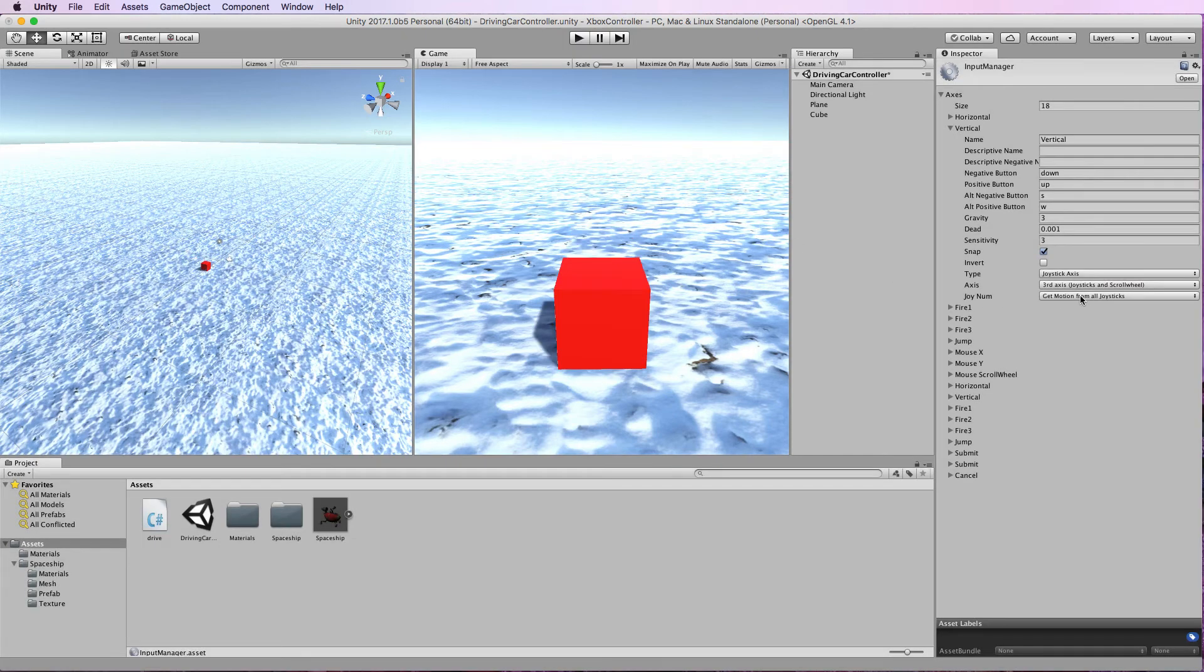So it would depend on what you want to do with the particular buttons and the joysticks as to which ones you map to what.